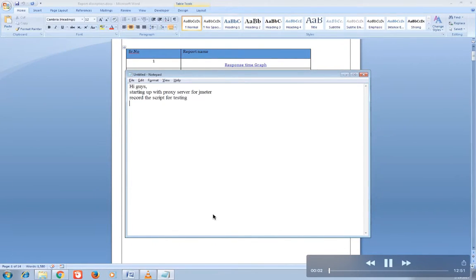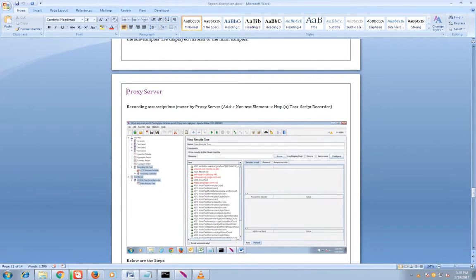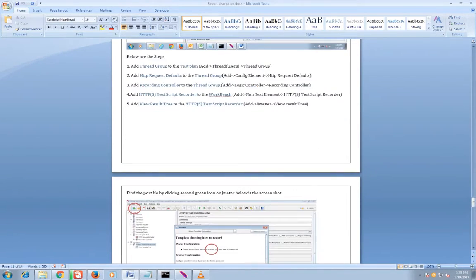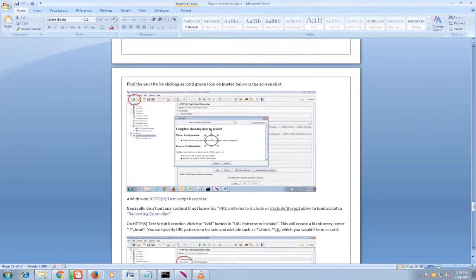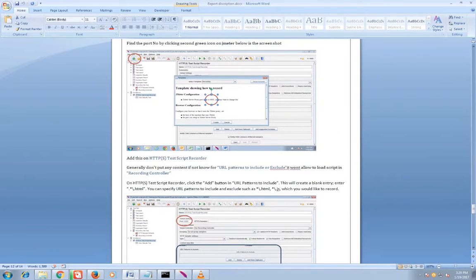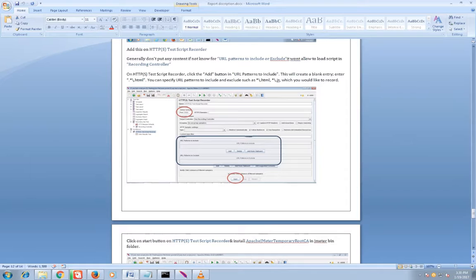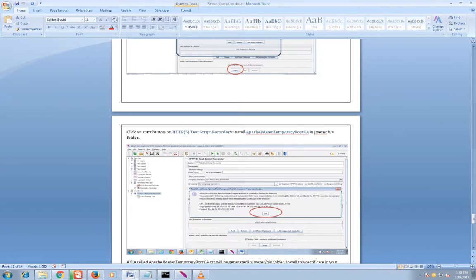Hi guys, starting on the proxy server JMeter recording script for our test. First is the doc file for step-wise creation of a proxy server. Here is the port number - you can see the port number of JMeter, where to enter this port number, and then start the process of recording.